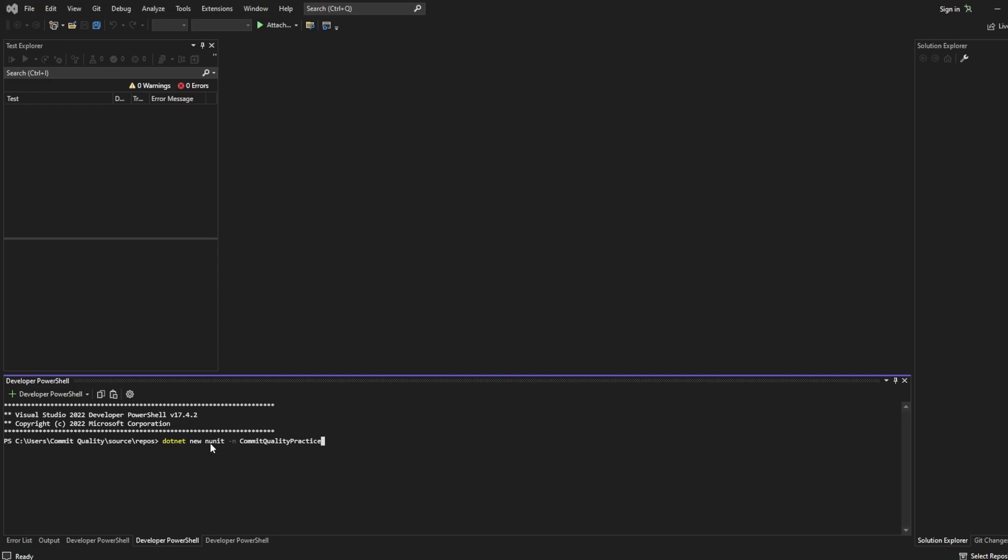The reason we use NUnit is because that's what Playwright recommends and suggests in their documentation. Now you can use other test runners like MS Test or whatever else you want but for my series I'm going to be sticking to NUnit.